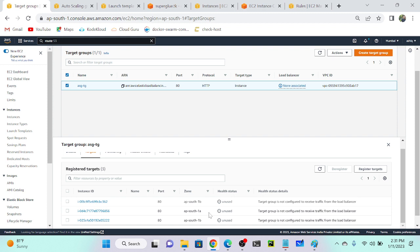We will also discuss network load balancer — I'll show a small demo. We don't have any types of routing rules there; network load balancer has only one listener. Tomorrow we'll discuss Route 53 and CloudFront and other services.